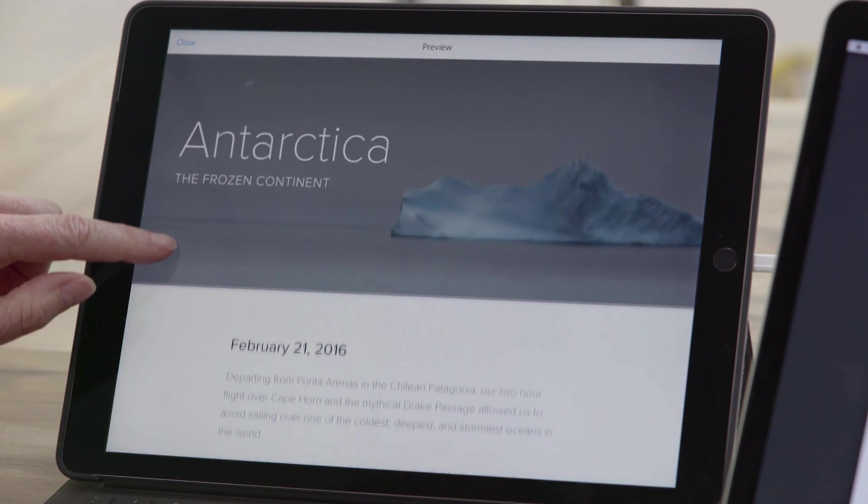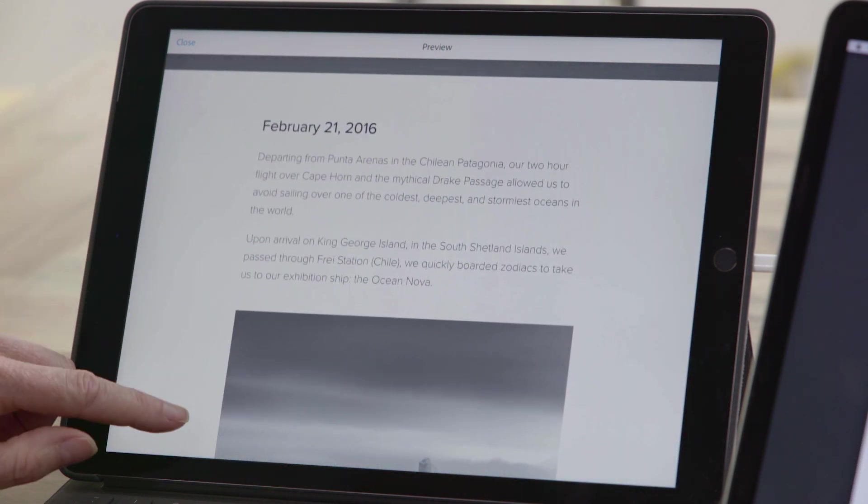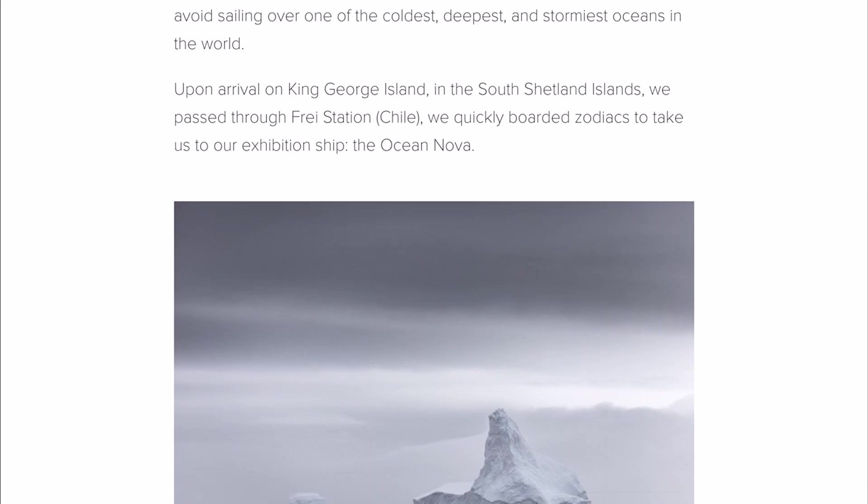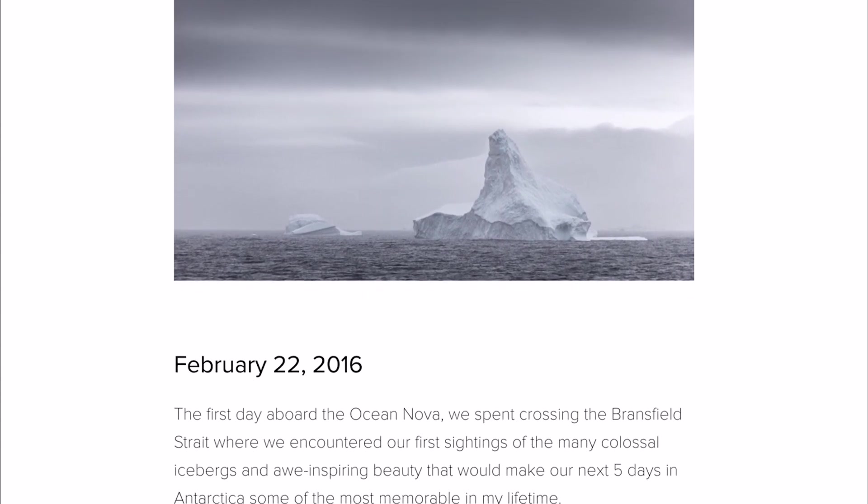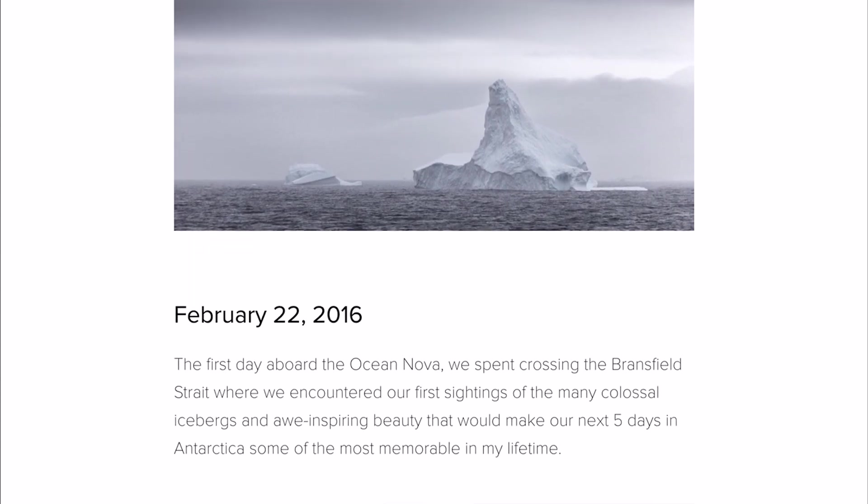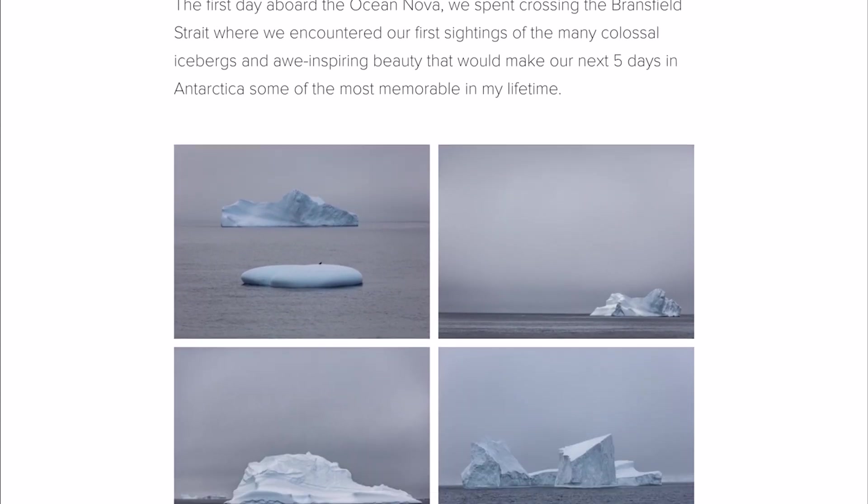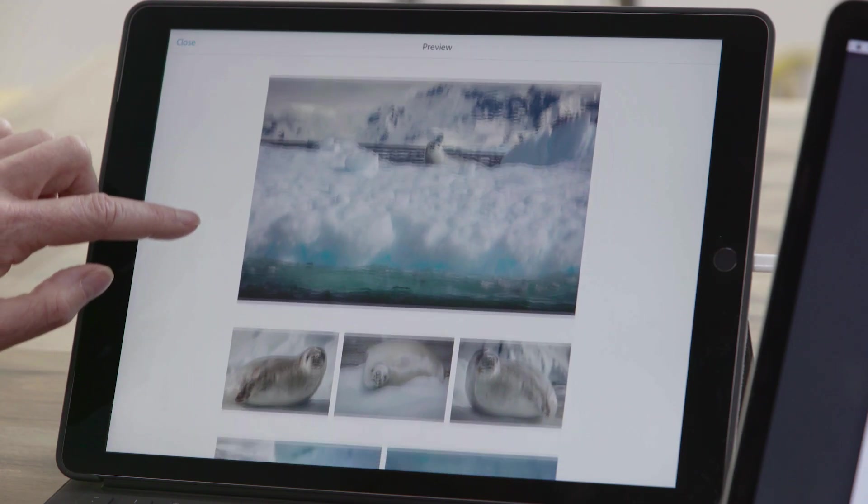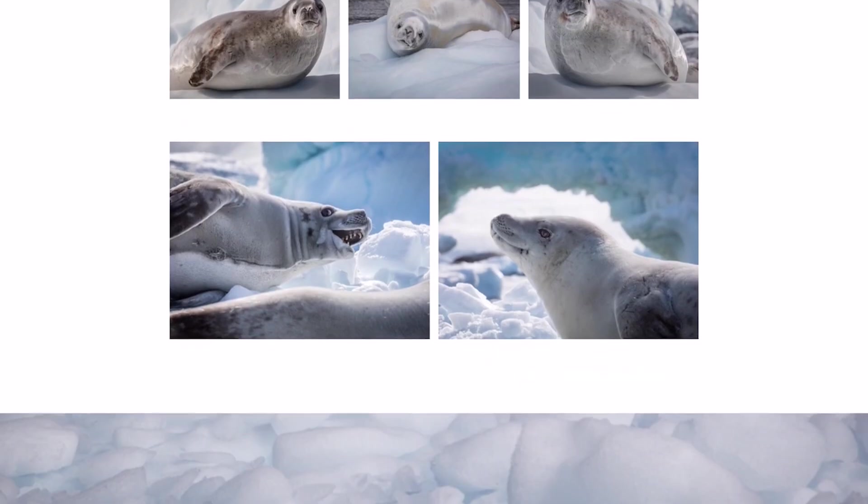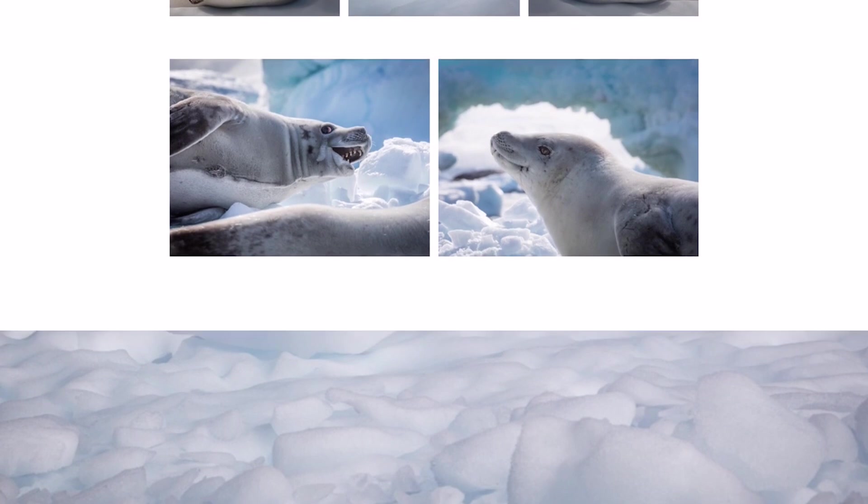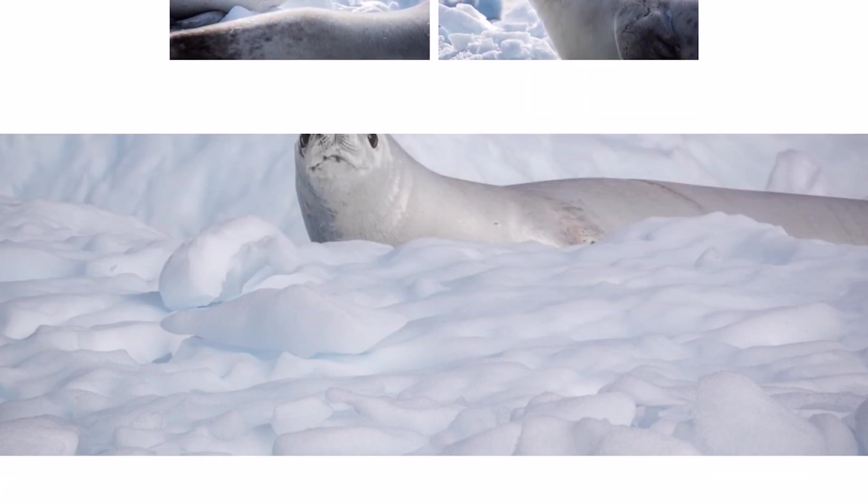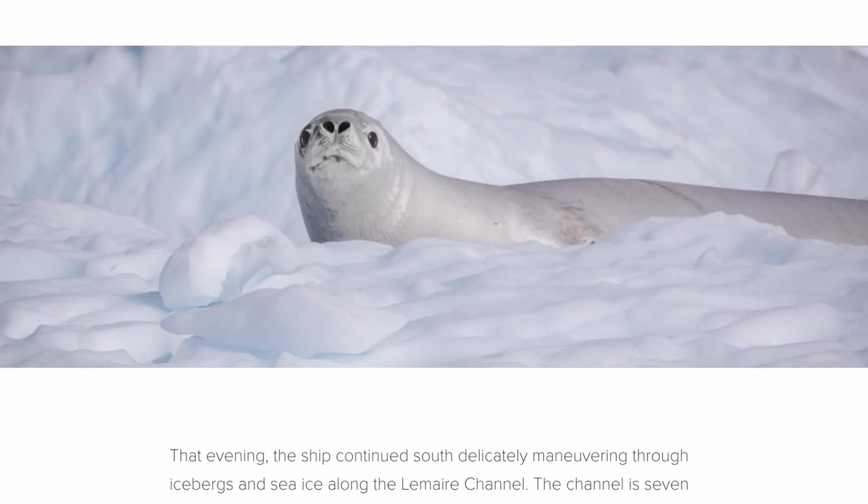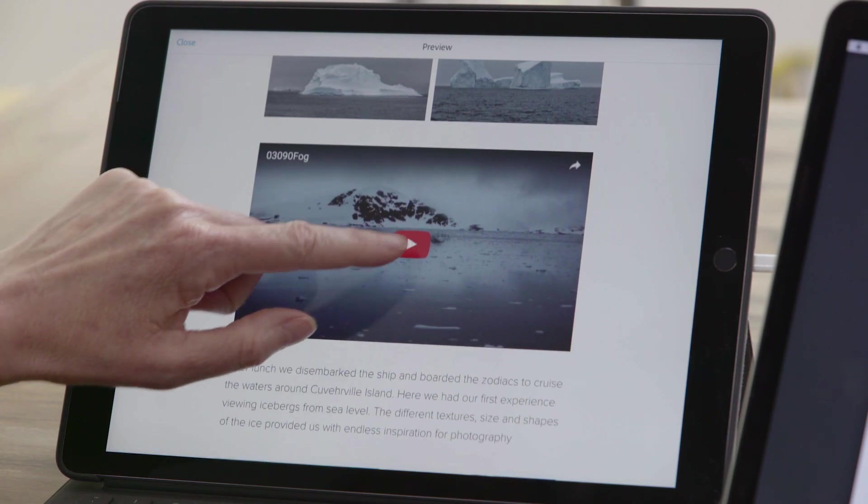As I swipe through this Spark Page that I created to showcase my photography on a recent trip, we can see that I was able to put together a very elegant and professional-looking story, and I was able to do it quickly, because Spark Page's learning curve is very small. We can see that I can include individual as well as groups of photos, text with different formatting, as well as video and links to additional content.